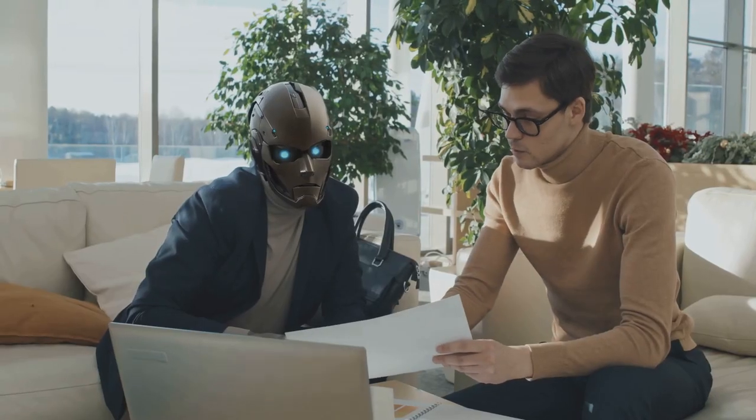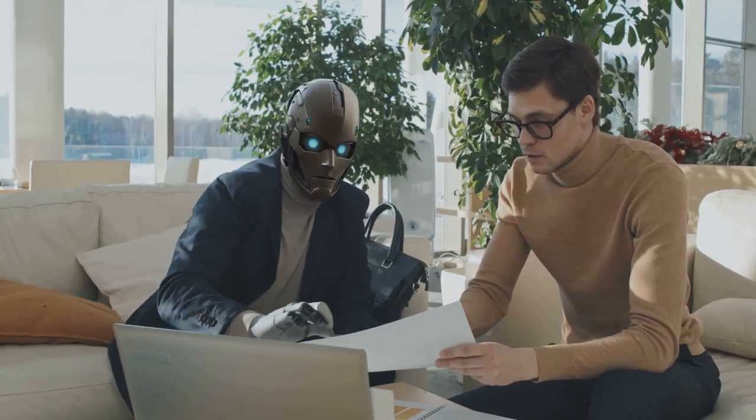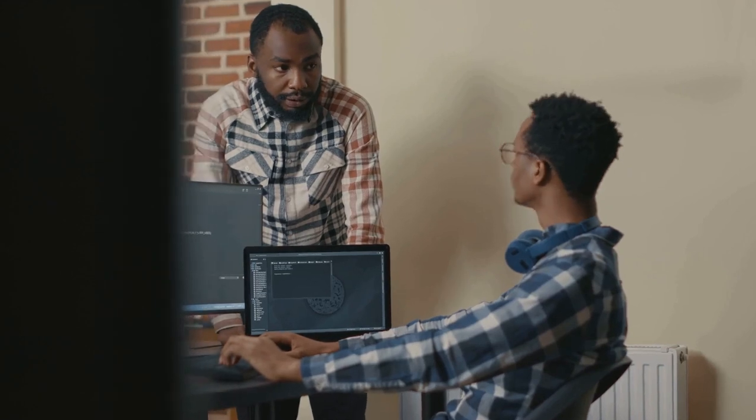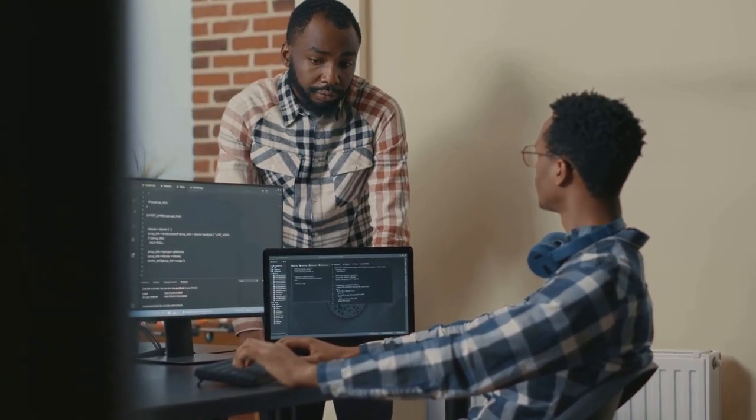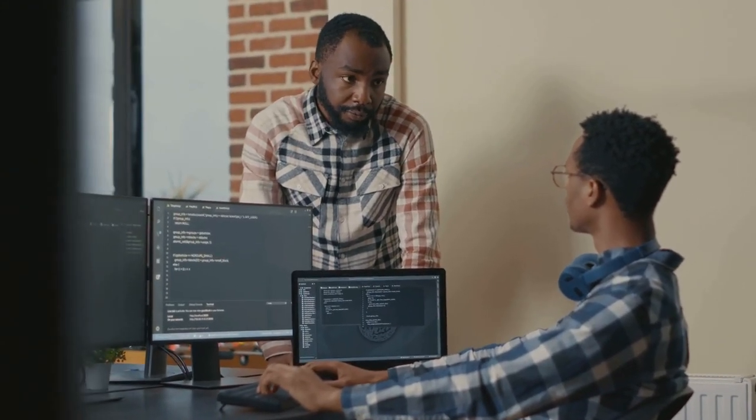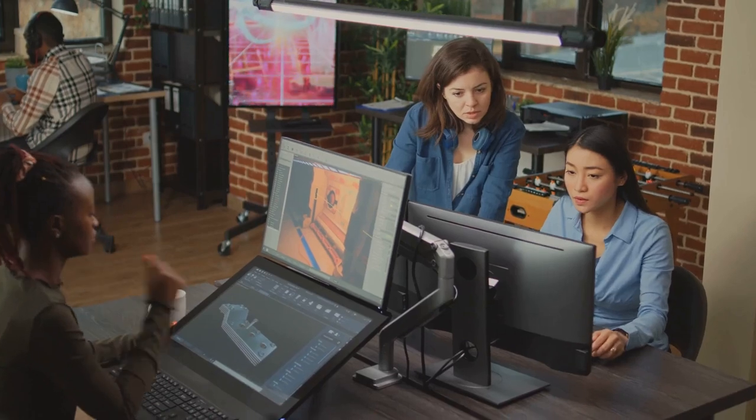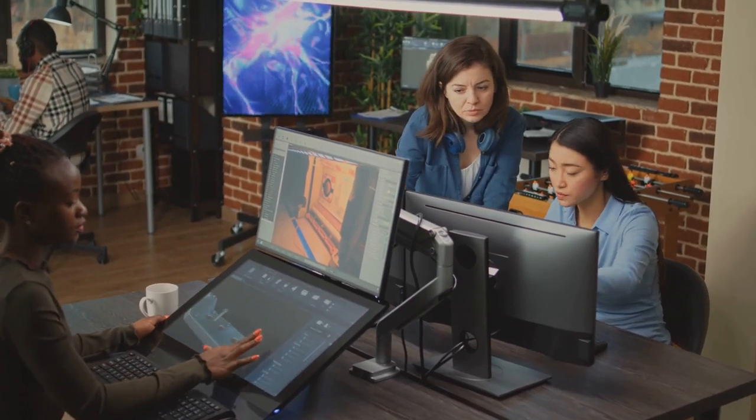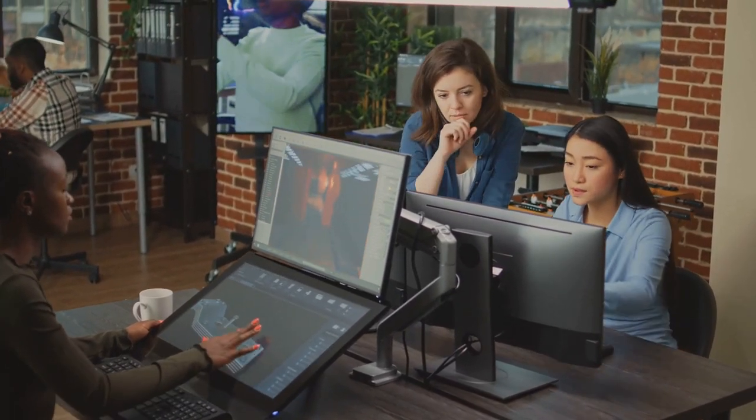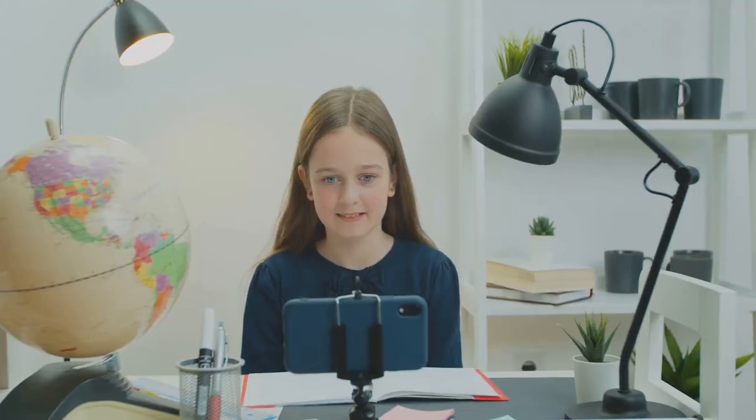AI is democratizing access to technology, breaking down barriers and leveling the playing field. Whether you're a student in a remote village or a CEO in a bustling city, AI is becoming an indispensable tool, opening doors and creating opportunities.